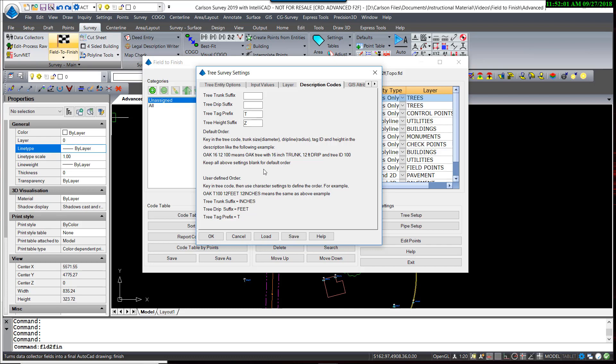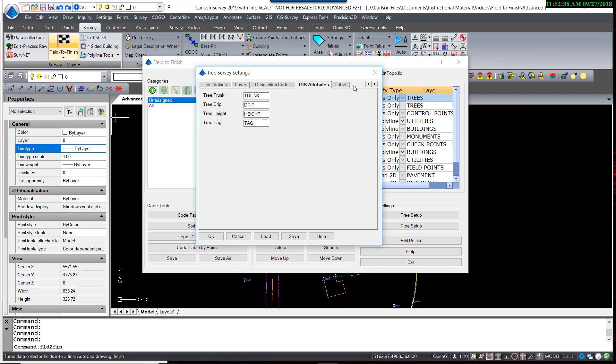By entering a value for the trunk, drip, tag, and height, you can code trees using any designators you like. You can also collect attribute information for GIS data. We're not going to be demonstrating that in this video.